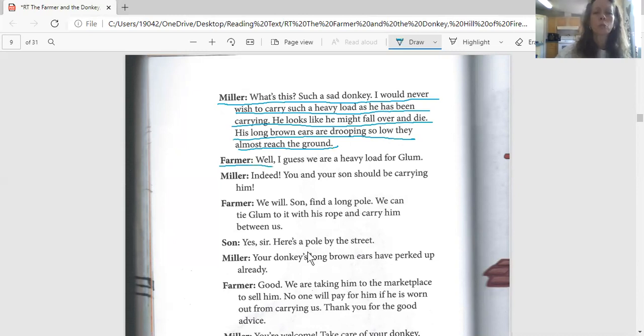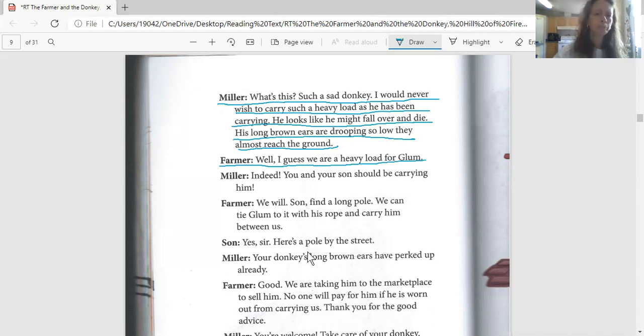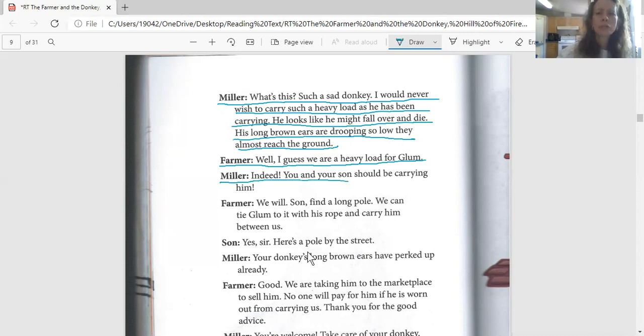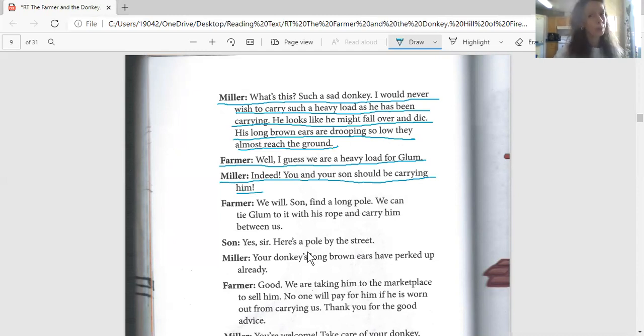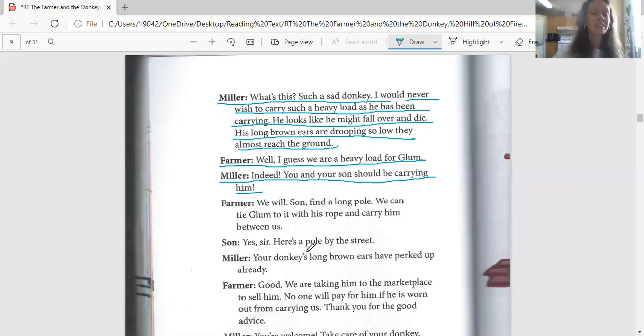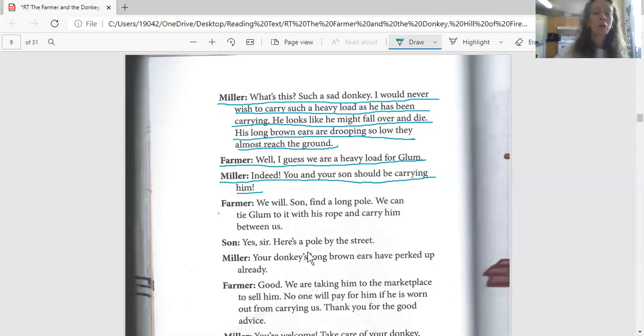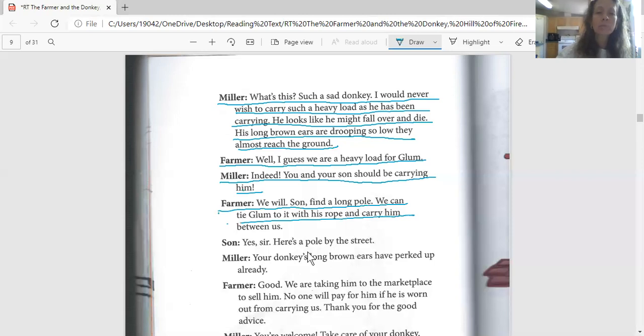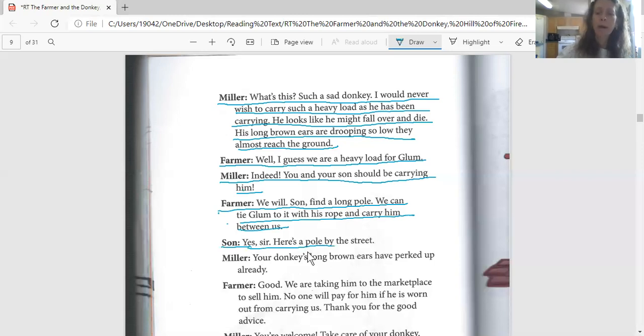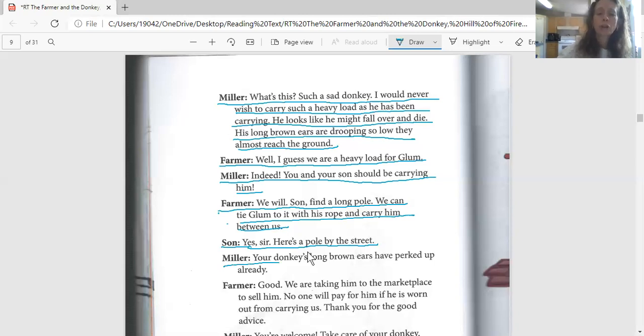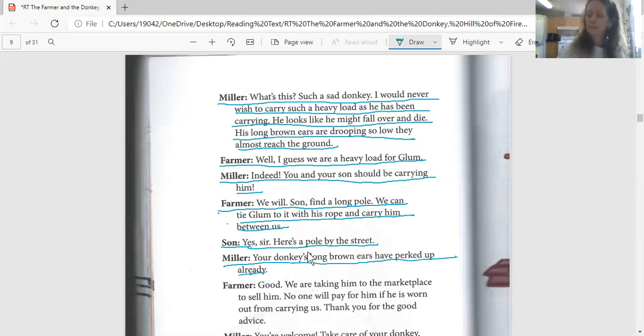Farmer says, 'Well, I guess we are a heavy load for Glum.' Hunter, the miller says, 'Indeed, you and your son should be carrying him.' Whoa, what do you think about that? You think that the farmer and the son should be carrying the donkey? That's pretty crazy. Would you carry a donkey? Could you carry a donkey? I don't know, let's find out. We're back to Jeff. Farmer says, 'We will, son. Find a long pole. We can tie Glum to it with his rope and carry him between us.' And the son says, 'Yes sir, here's a pole by the street.' All right Austin, you've got the miller's part. 'Your donkey's long brown ears have perked up already,' says the miller.